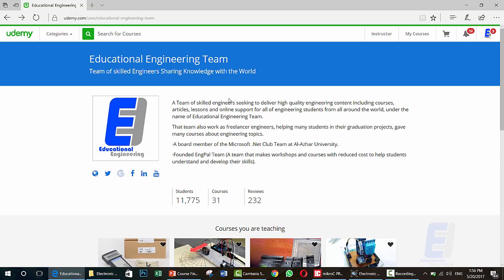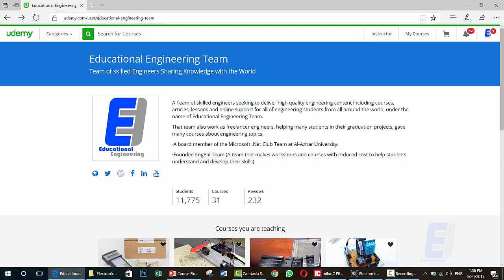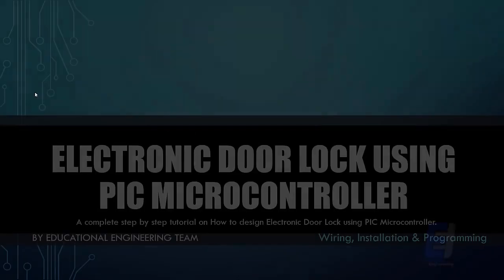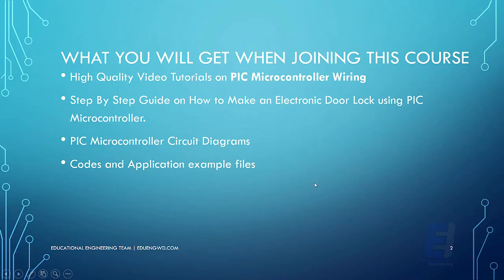We have more than 230 reviews and 31 courses. You can follow us on any of our social media accounts. Search for us using 'Educational Engineering Team' on Udemy or Google and you will find us. If you have any questions, please reach out. Now let's head to what you will learn in this course.